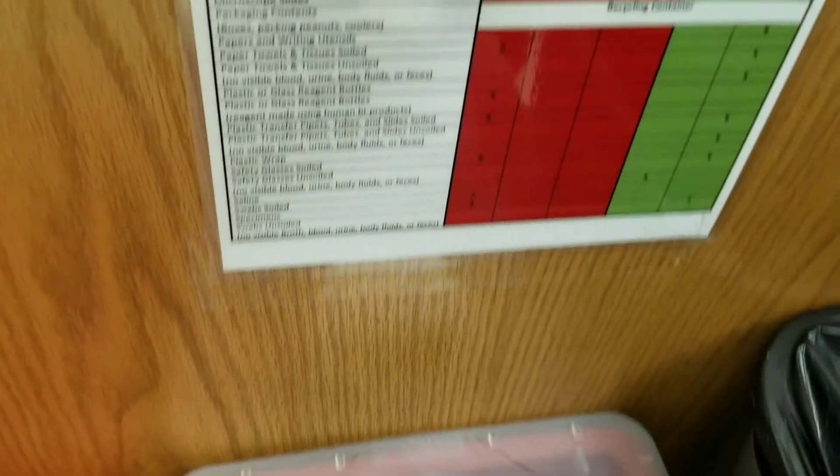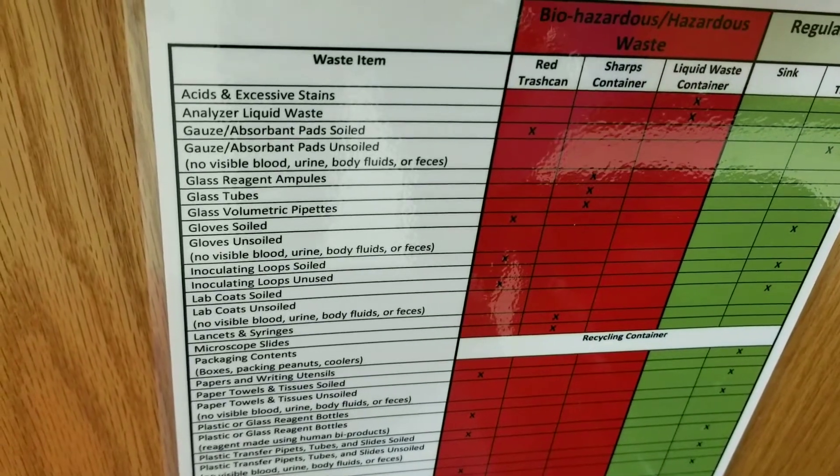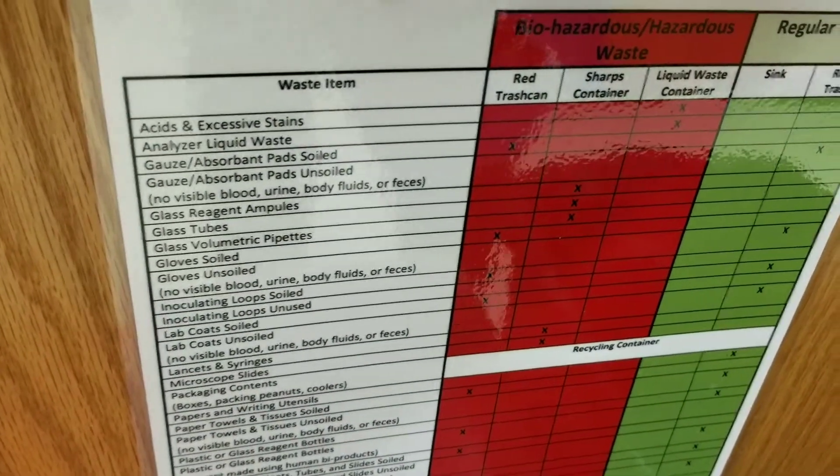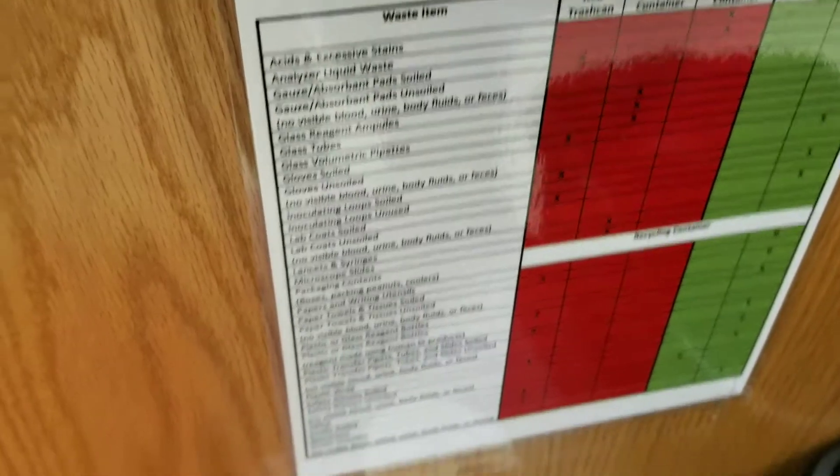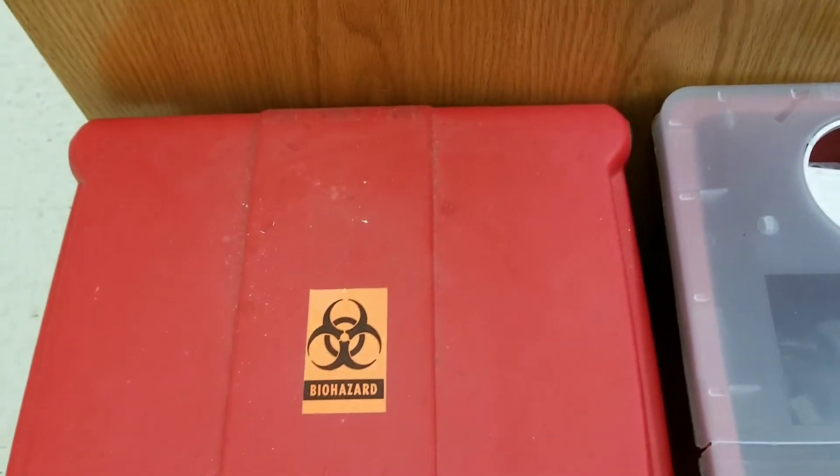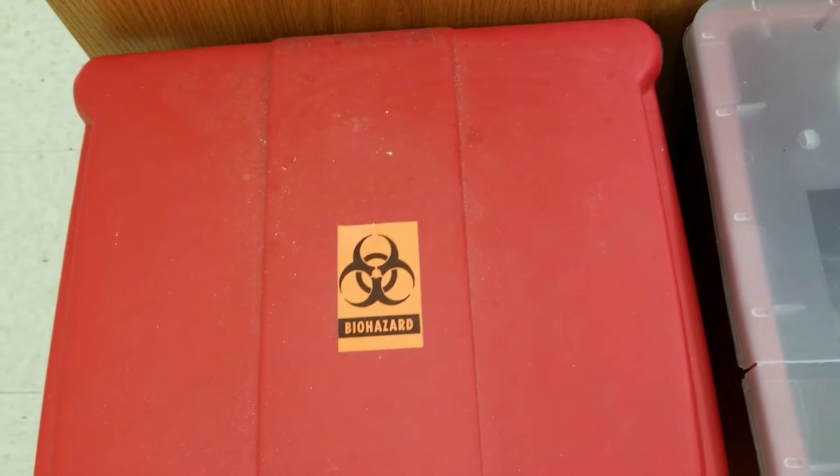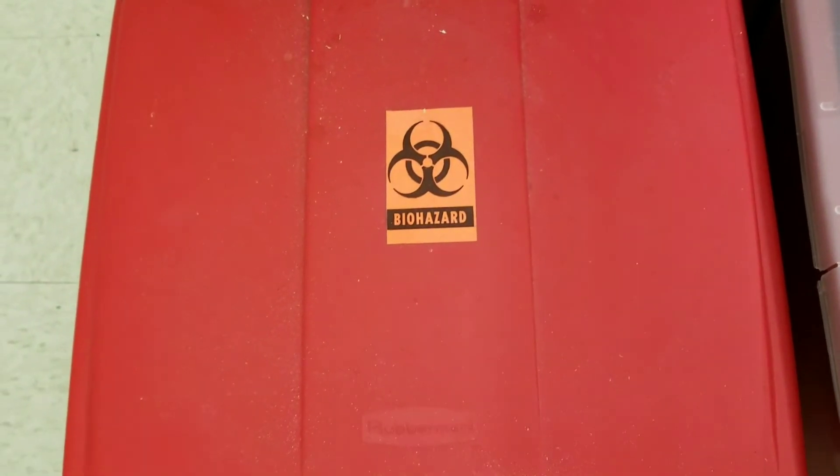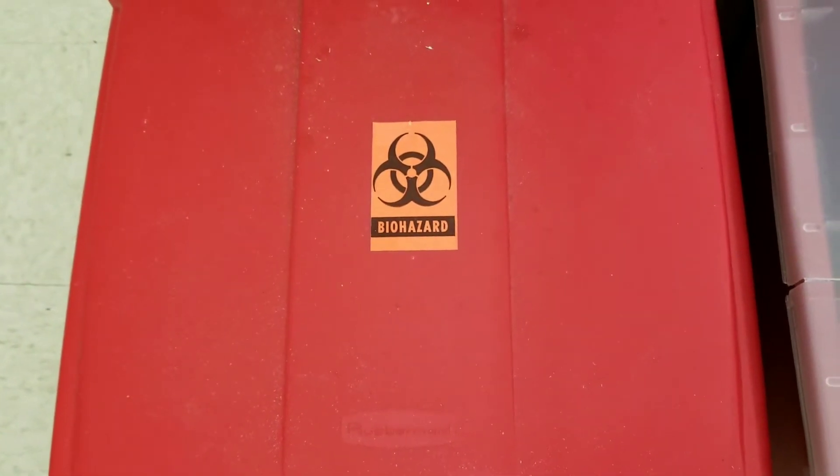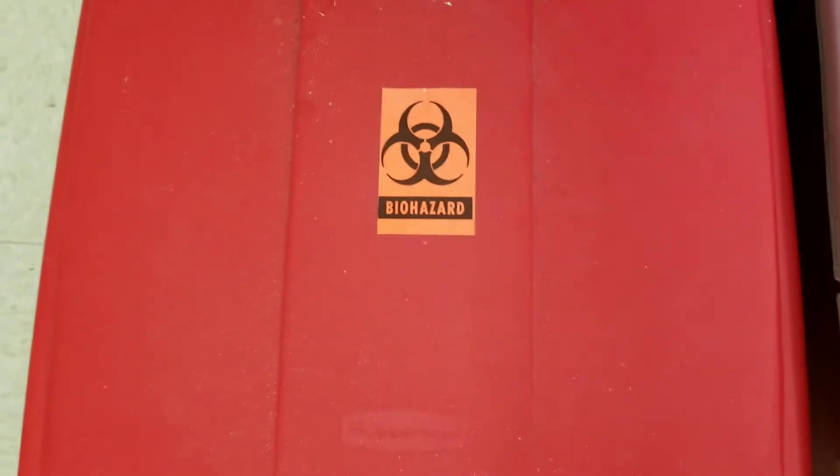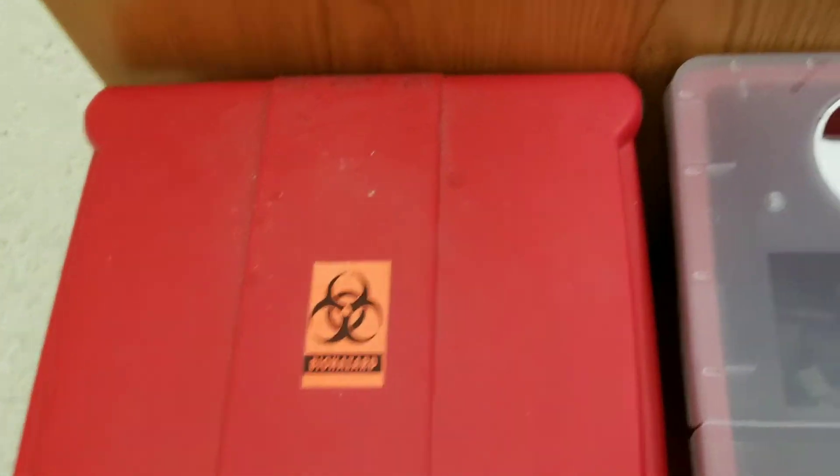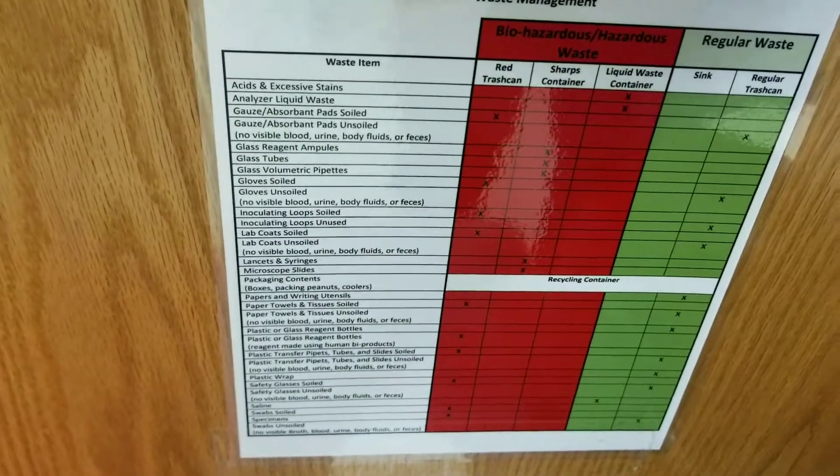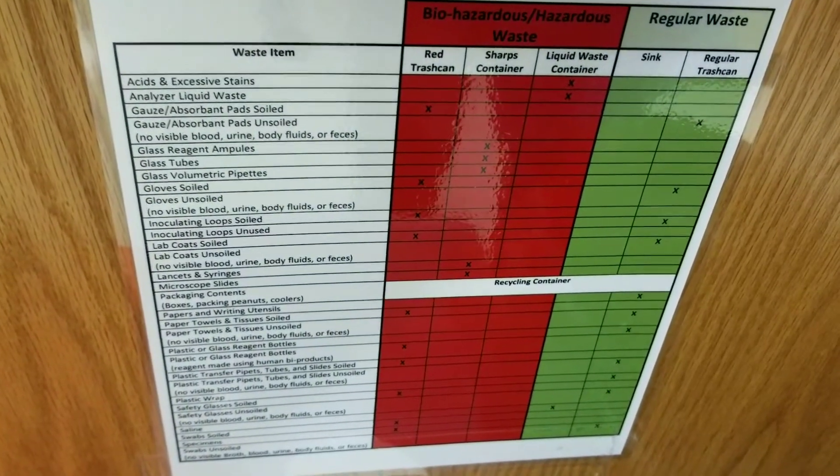Whereas if you look at gauze and absorbent pads, only if they're soiled visibly with something that is biohazardous like urine or blood or feces or anything like that, something that comes out of an animal or a human would go into the red trash can. If it's just water or food coloring or something like that, it's going to go into the regular trash can.